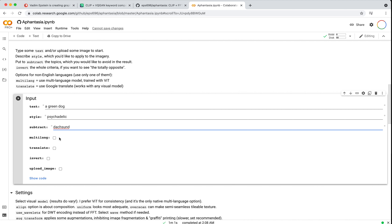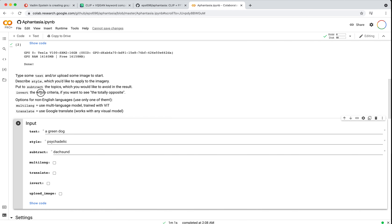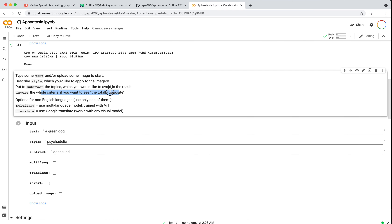I should also mention — for folks in international countries — by default this takes inputs from English. If you're a German speaker and want to try German, you'll often end up with an issue. This library has a nice little feature that can translate, so if you want to enter a phrase in German but don't want to hand-translate it yourself, you can click translate and it will translate your text phrases into English. Invert will give you the totally opposite result.